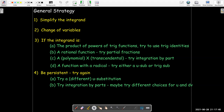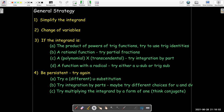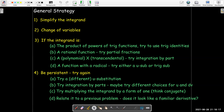Even if it doesn't look like a product, well, maybe after making a u-substitution it'll look like a product. Or maybe you just have dv equals dx. There are many ways you could choose u and dv, and you've got to try different choices. You might try multiplying the integrand by a form of one — think about cases where you want to multiply top and bottom by the conjugate. Or maybe the integrand looks like a familiar derivative.